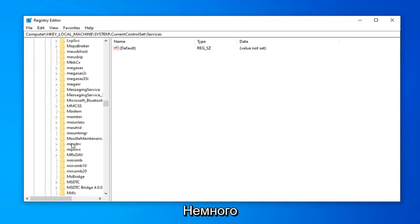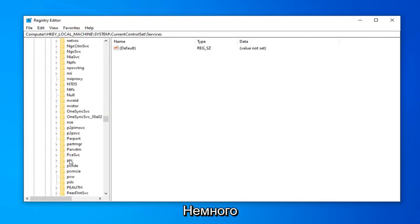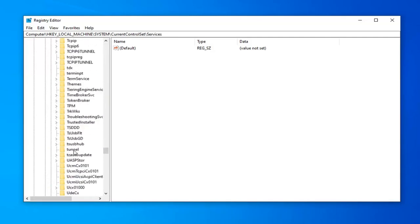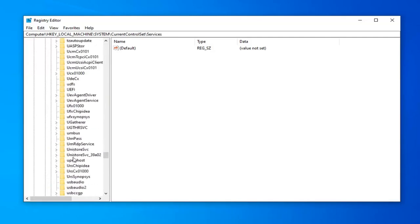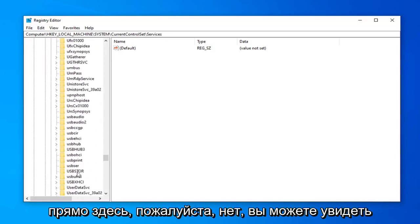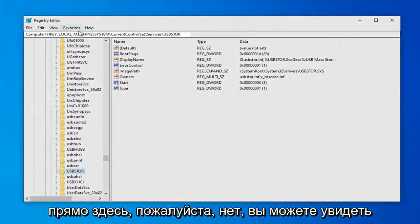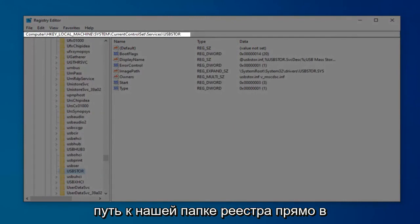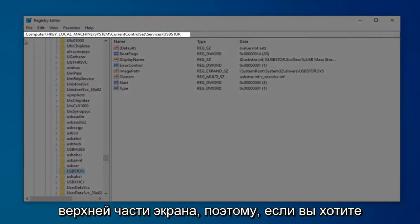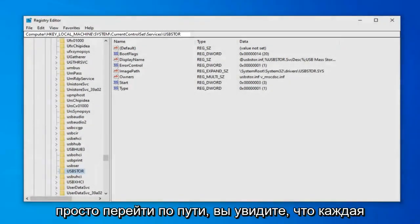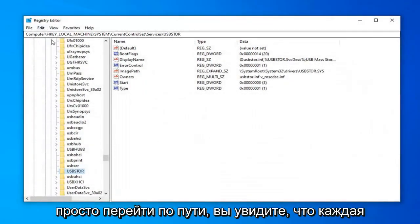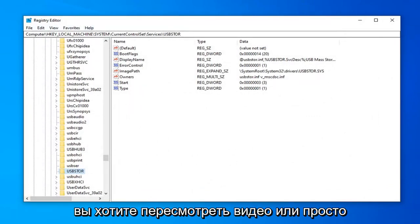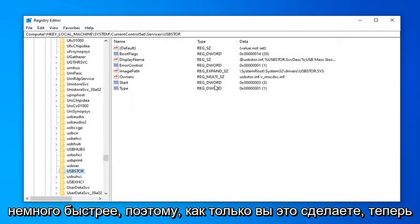Scroll down a little bit. Right here. Please note you can see the path of our registry folder right on the top of the screen. If you want to pause the video at this point and then just go into the path, you can see each folder is separated by a backslash. So if you want to rewatch the video or just pause if we were going a little fast.